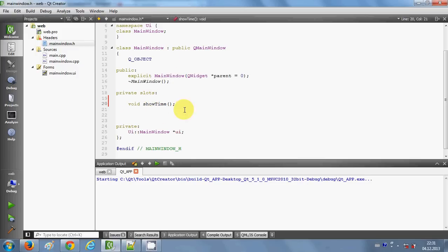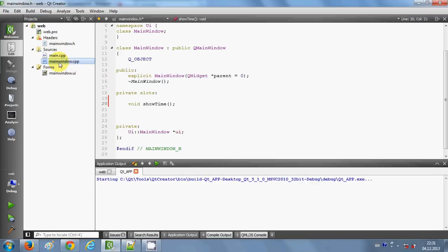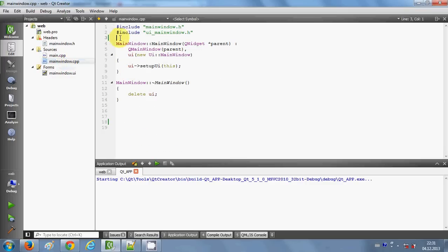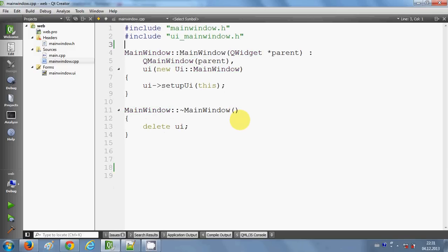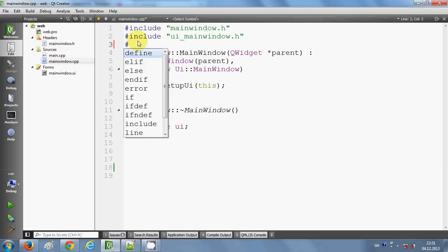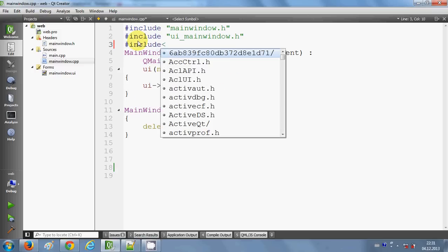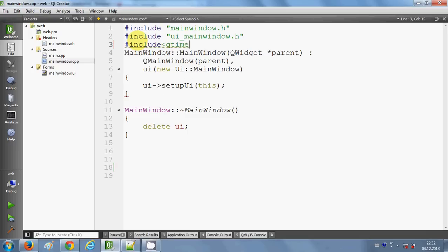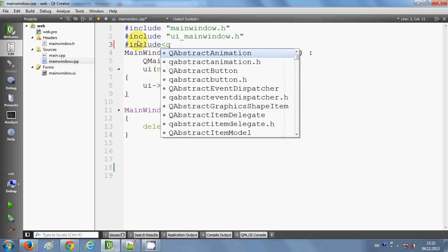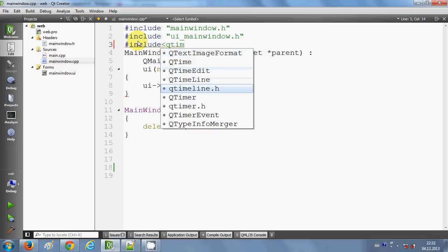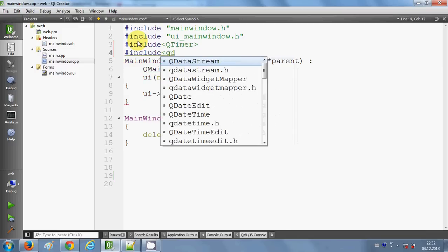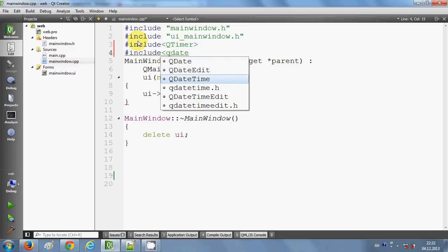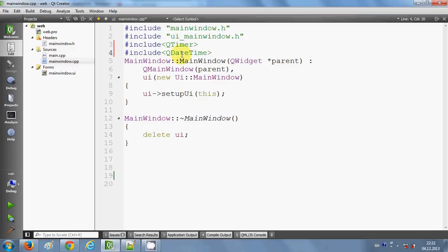That's the declaration of the method I'm going to implement in the cpp file. Now I'll go to mainwindow.cpp, go to the top, and include two header files: QTimer and QDateTime. These two are required for our digital clock.